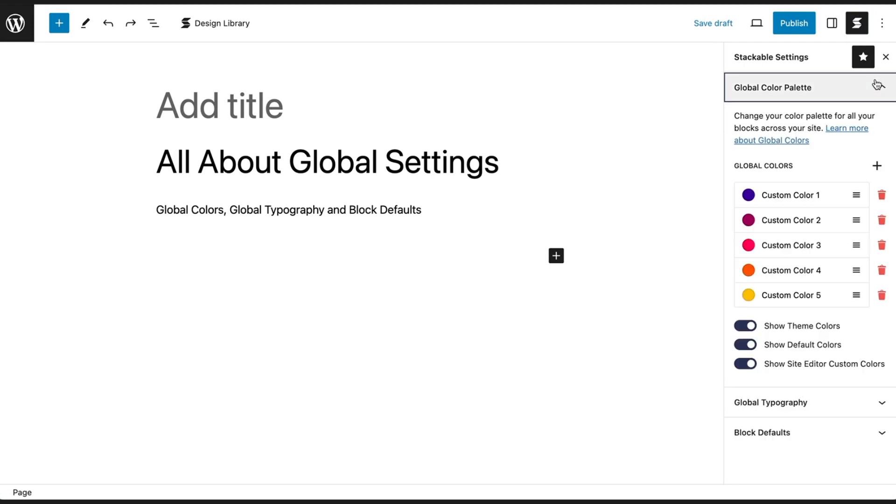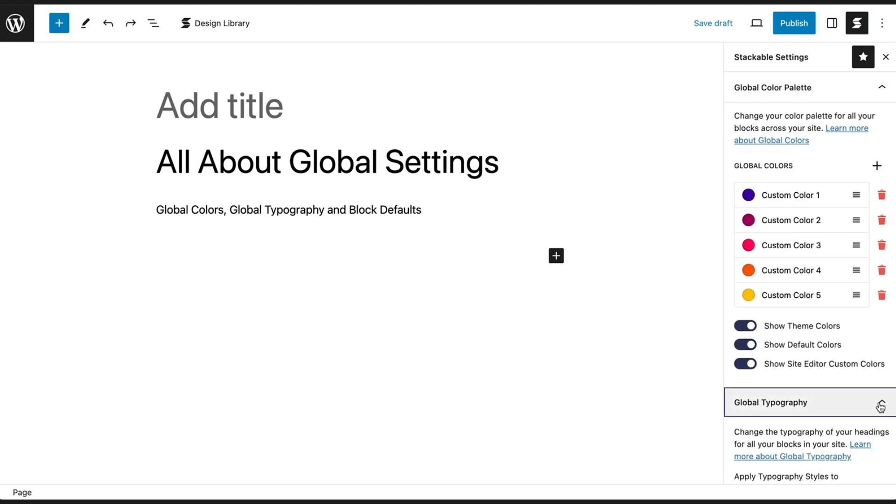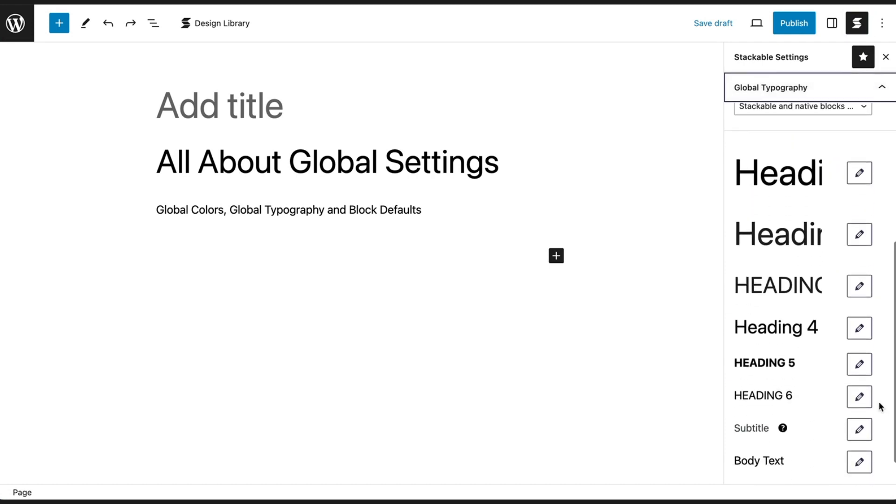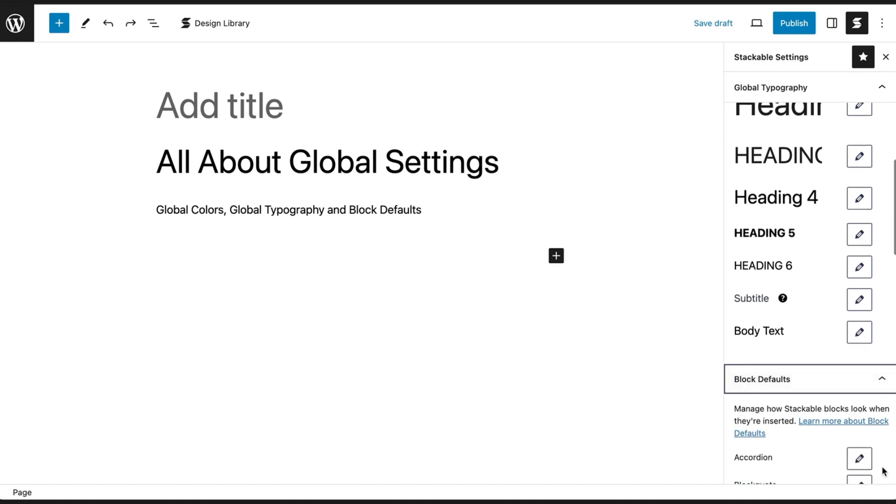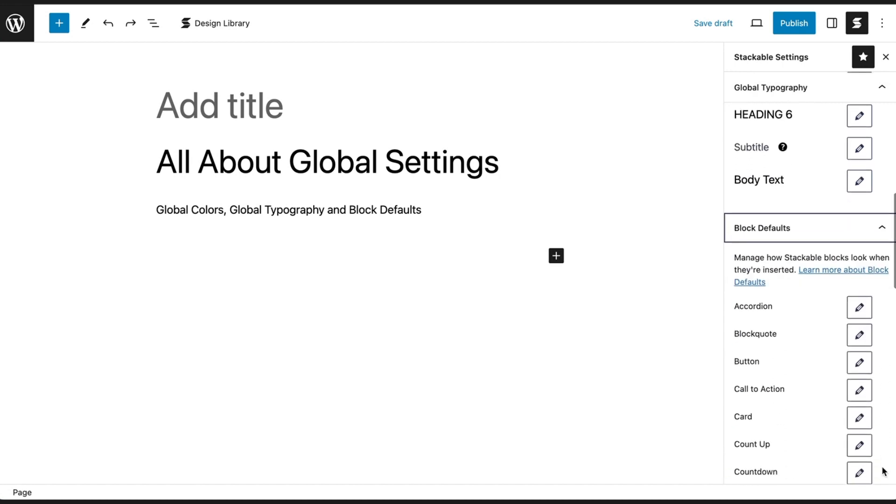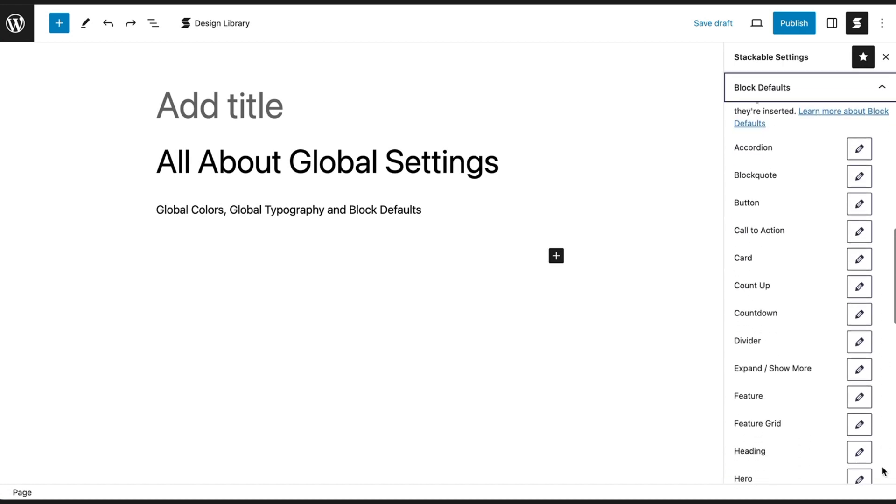Global Color Palette, Global Typography, and Block Defaults. Let's explore what we can do with each of them.